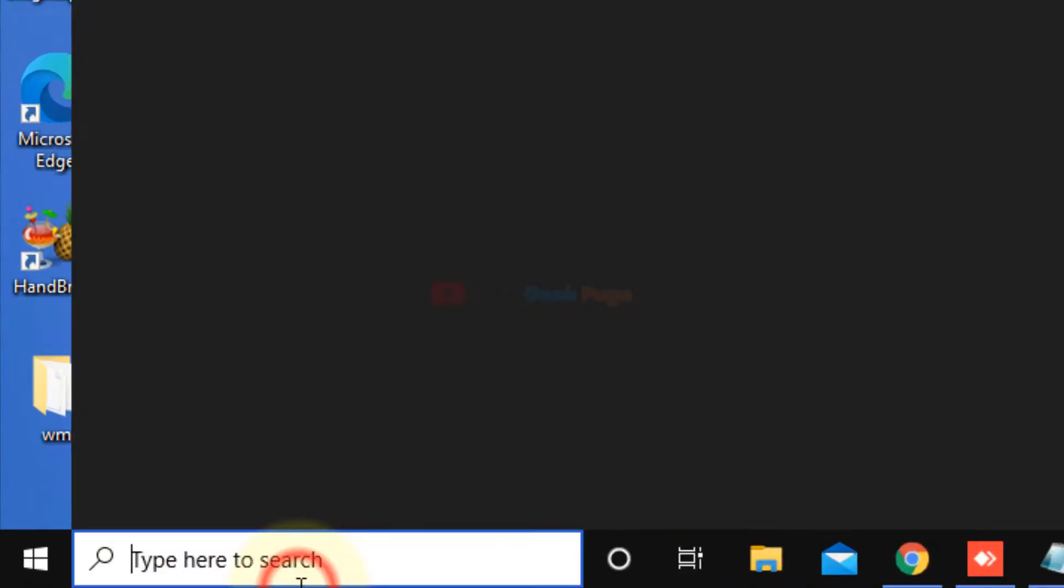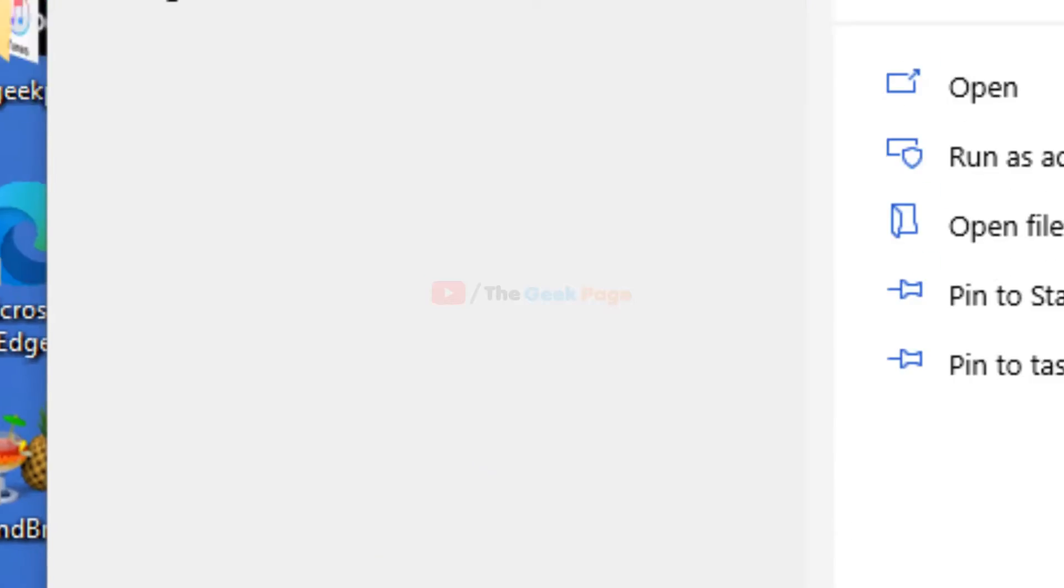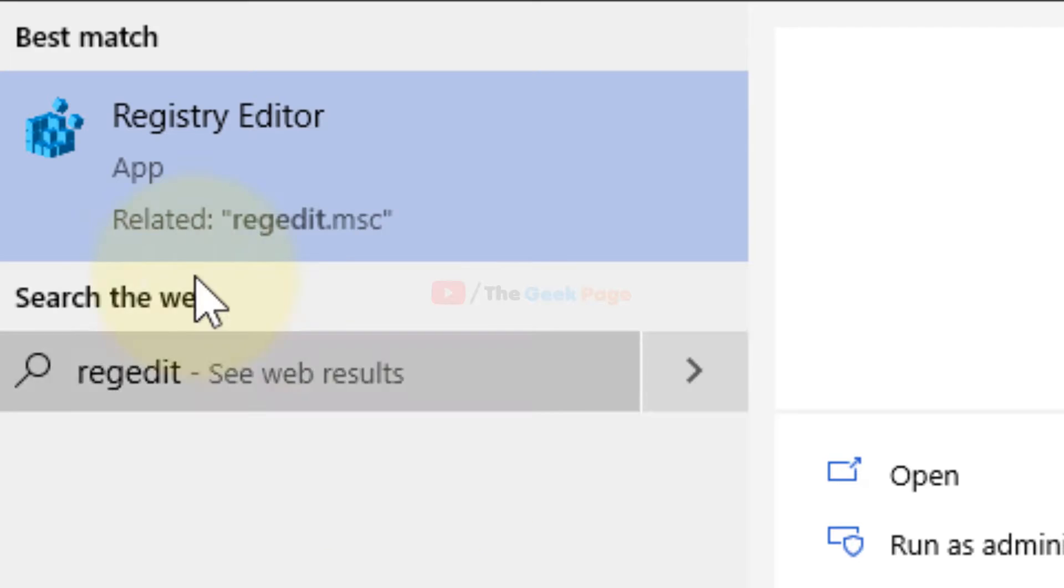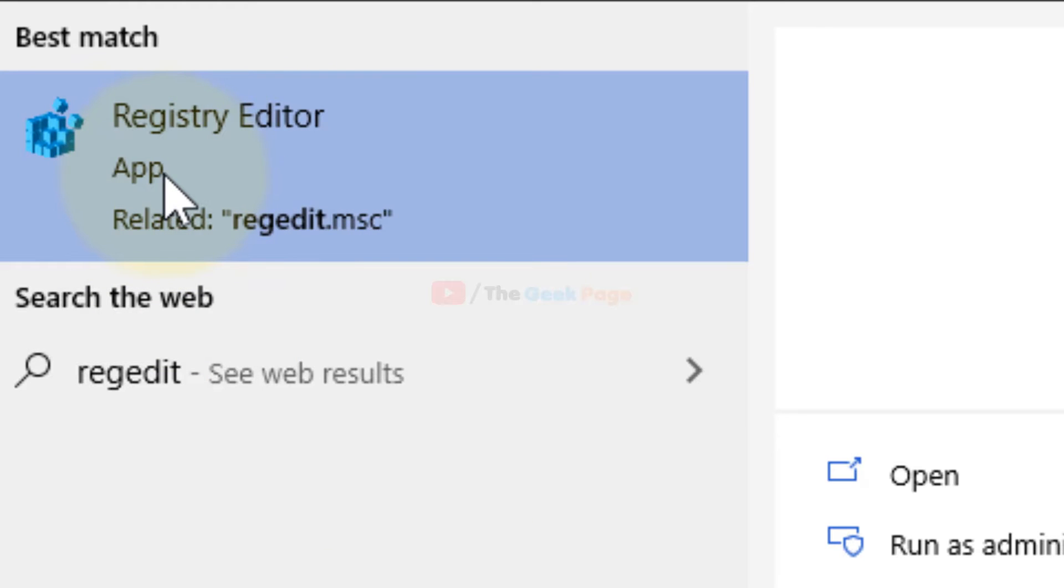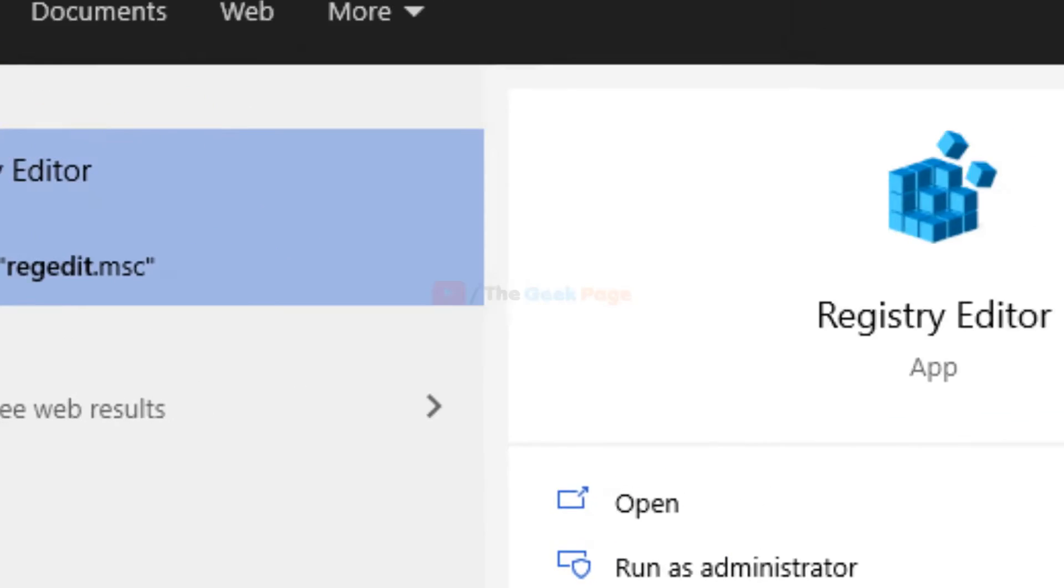What you have to do is search for regedit in the Windows 10 search box and click on Registry Editor to open it.